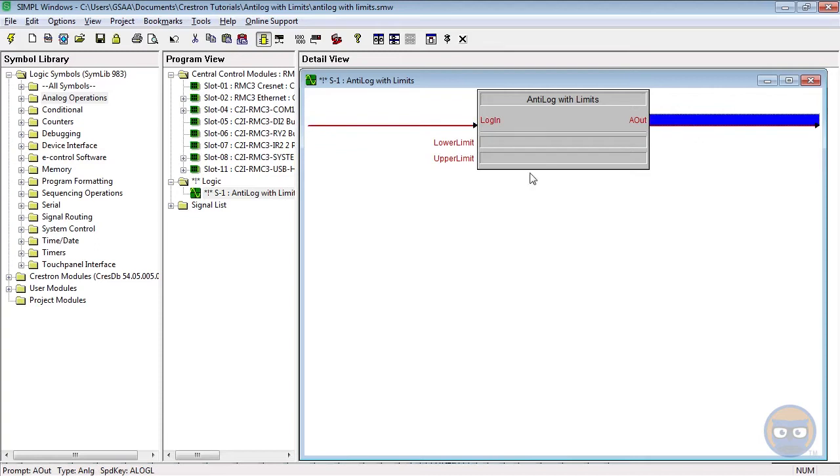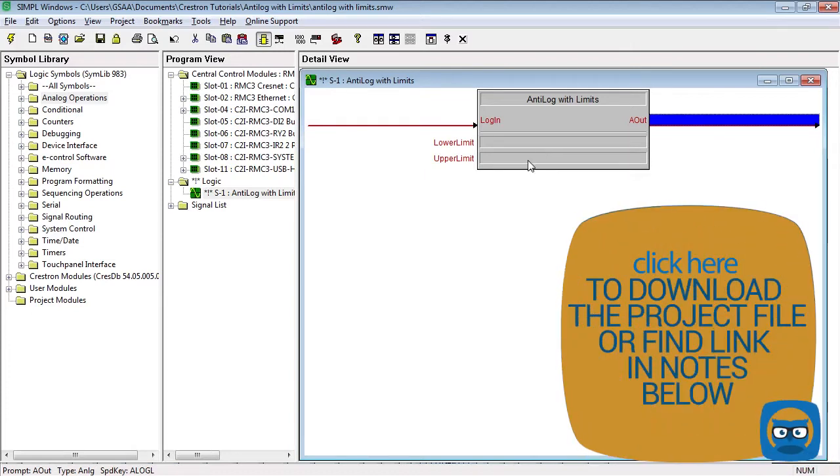And when working with the anti-log with limits, the lower limit and the upper limit cannot be 0, which means that the symbol can accept an input value that's any number except 0.